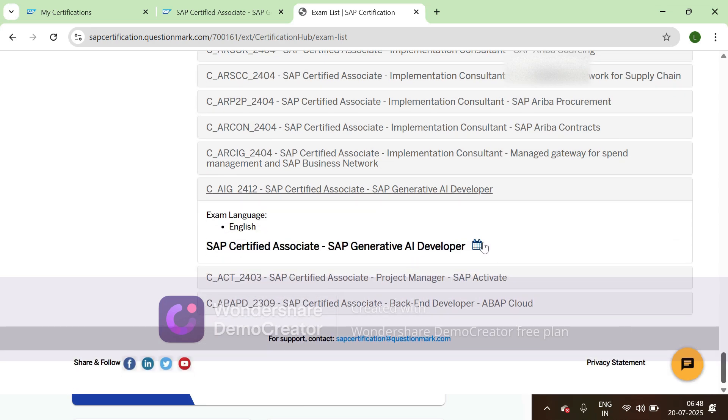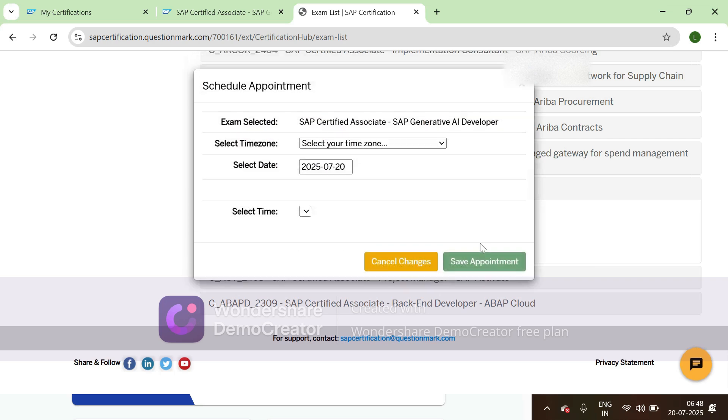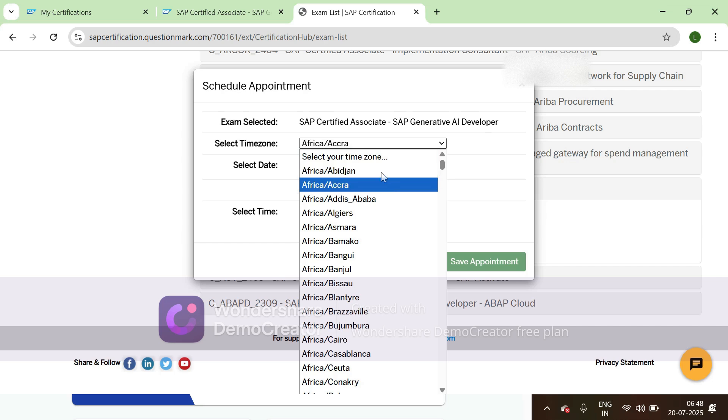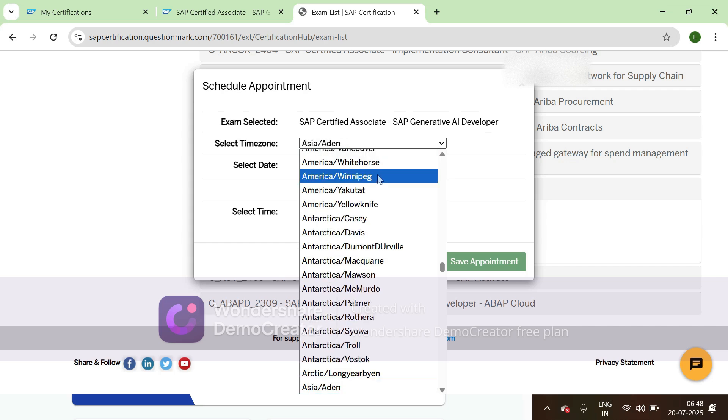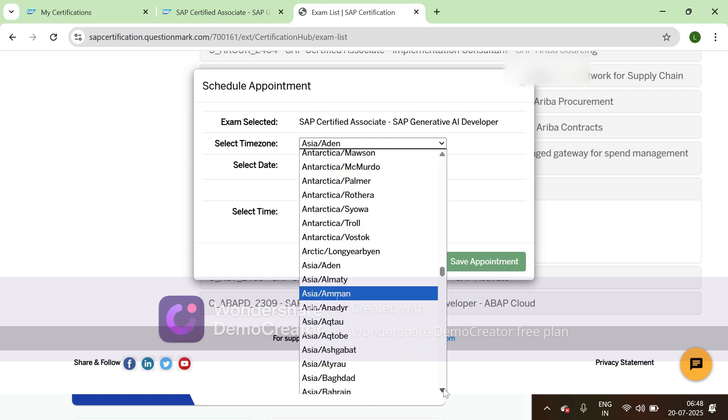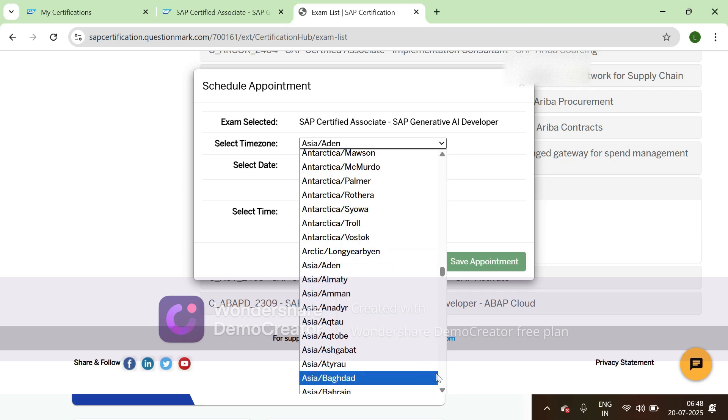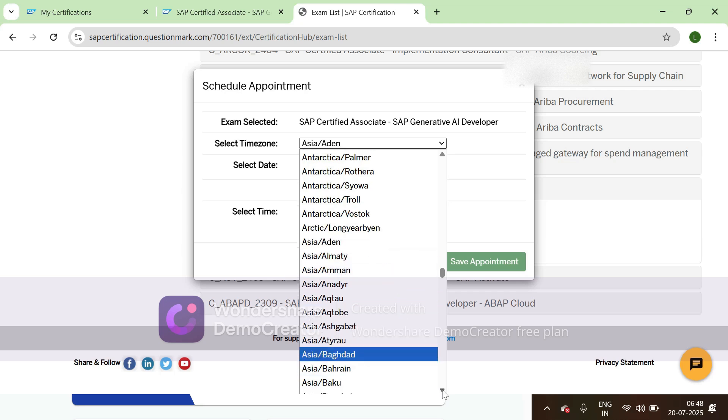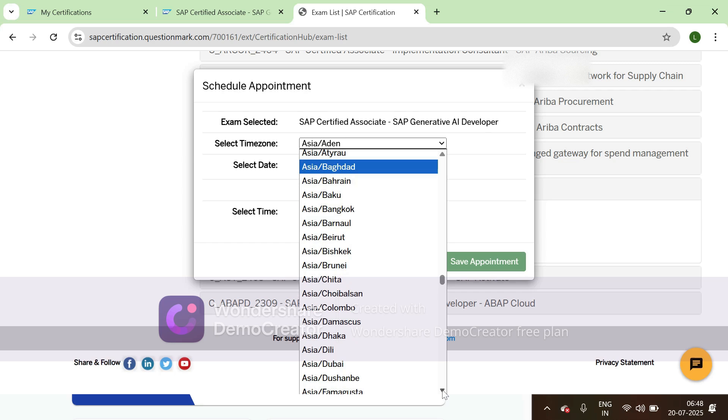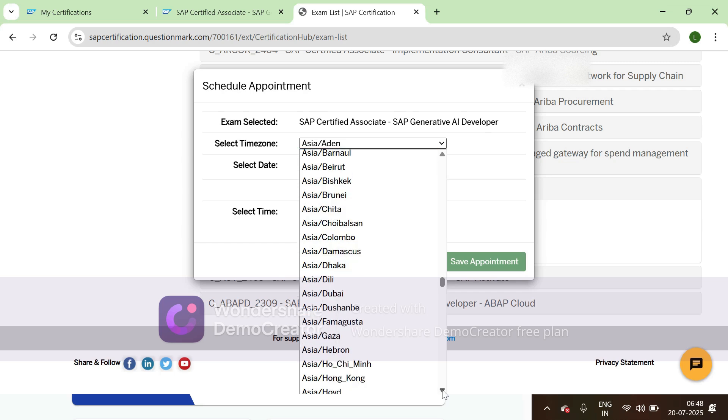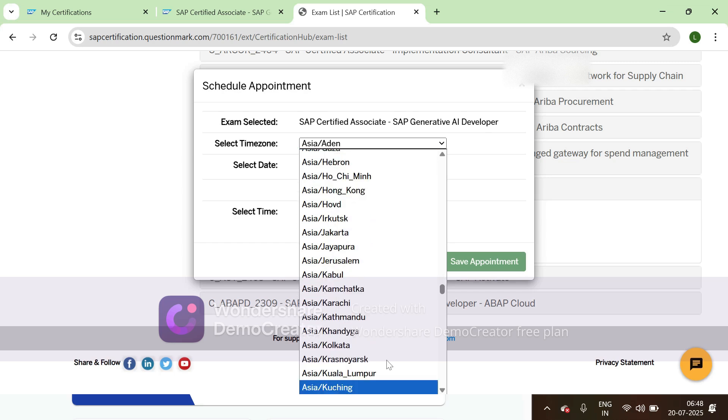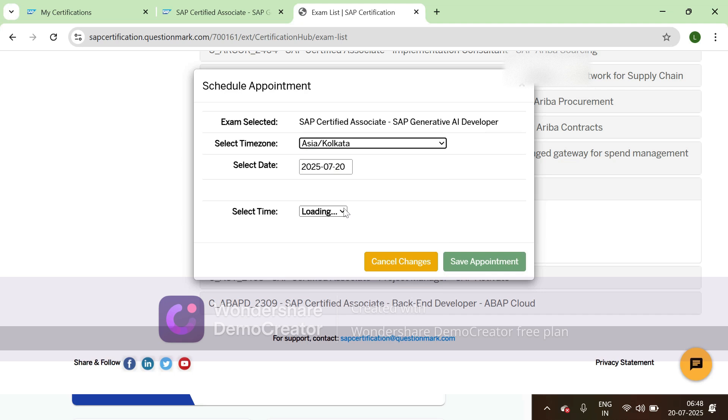Then click on this calendar symbol to schedule an appointment. You need to select the zone, so I'm selecting Asia Kolkata, and the date.